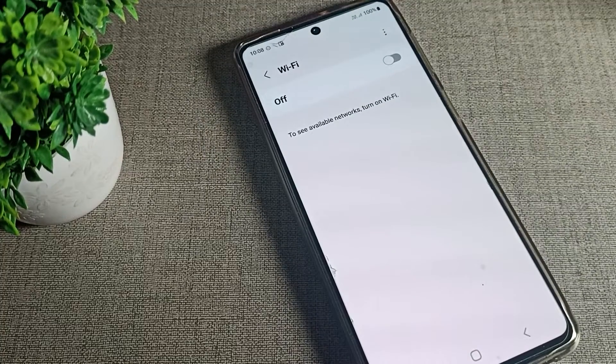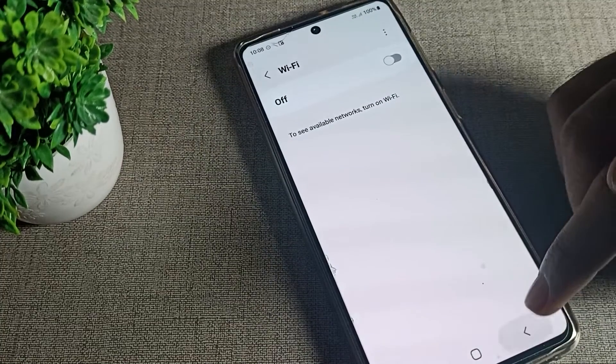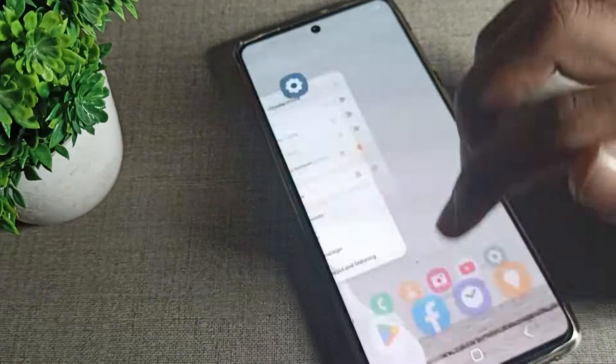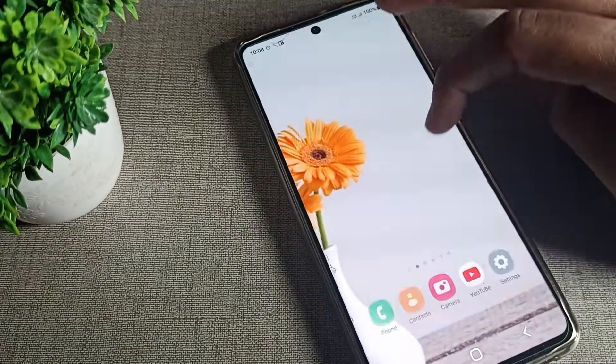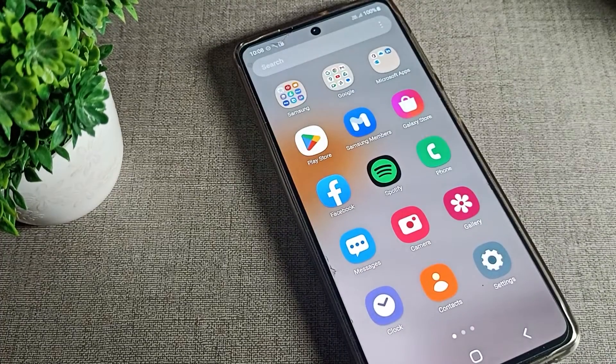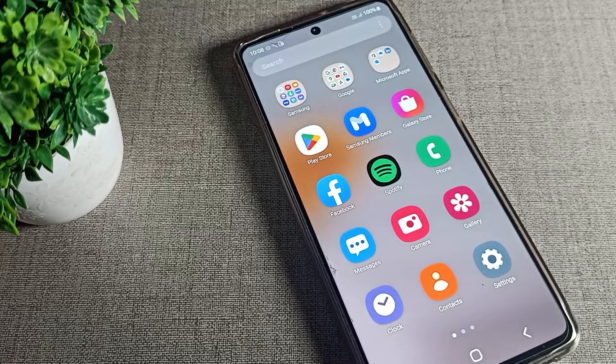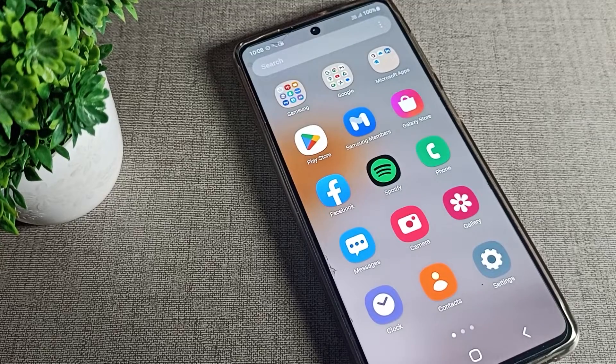That's how you can remove your Wi-Fi network and also turn off your Wi-Fi setting from here. That's it — thanks for watching. I hope you understood how to remove and turn off a Wi-Fi network. Bye!